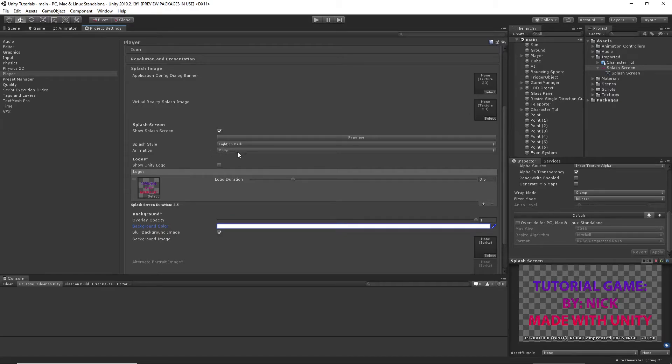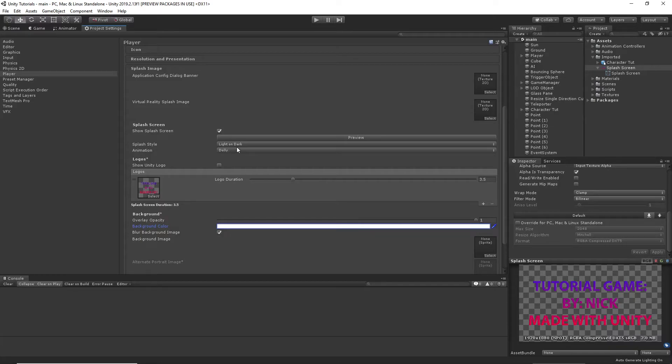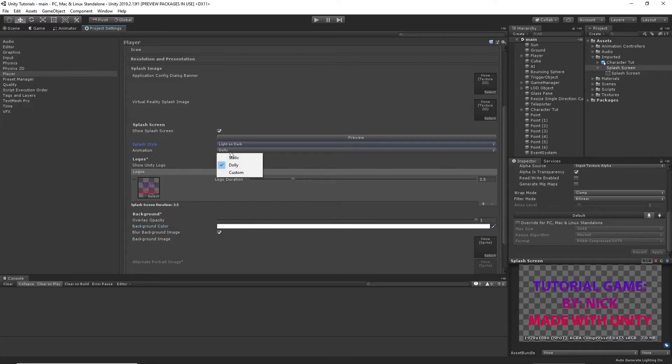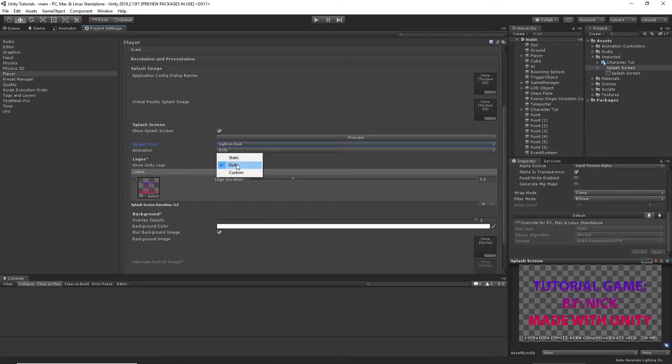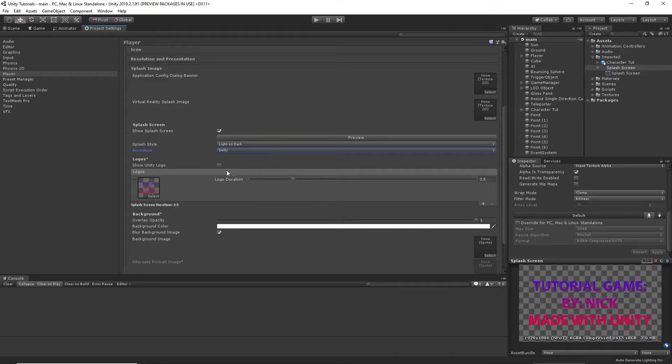Finally, we have the animation. Which static means it doesn't move. It doesn't fade in or out. Dolly fades in and kind of moves in.